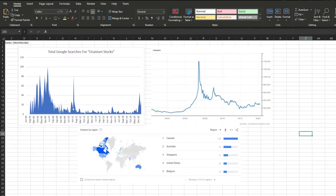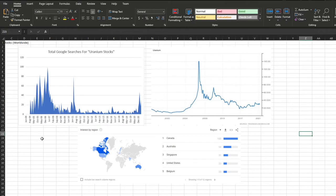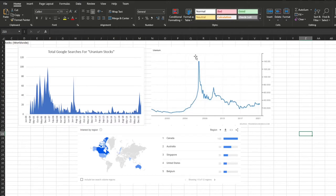Something to note for Google Trends is that they only go as far back as 2004 and rather than giving you hard numbers, they give you relative numbers. They assign 100 to the absolute largest search period and then assign everything with a relative percentage to that 100. And so you can see when you line that up with this, though it is a 25 year chart, so it's a little bit more difficult to do, you can see that in general, the uranium stock searches generally have lined up with the uranium spot price.